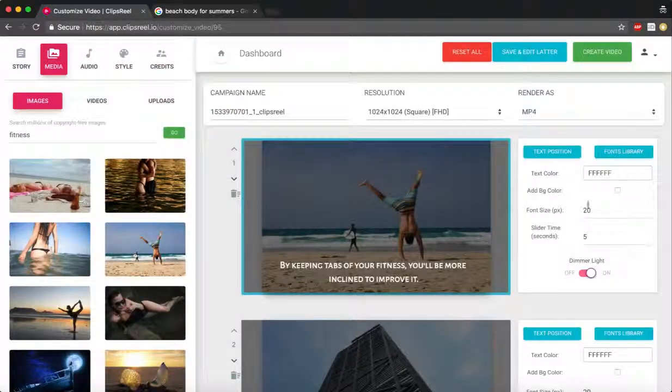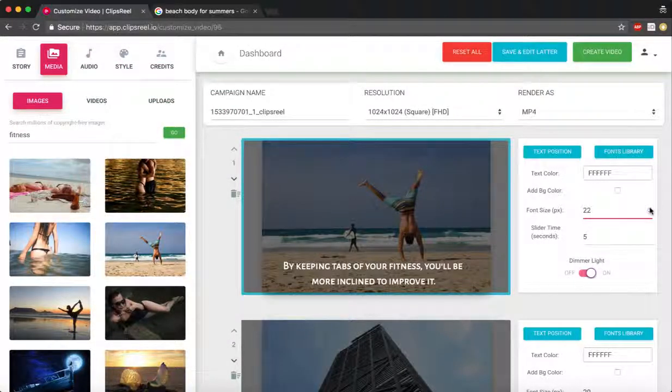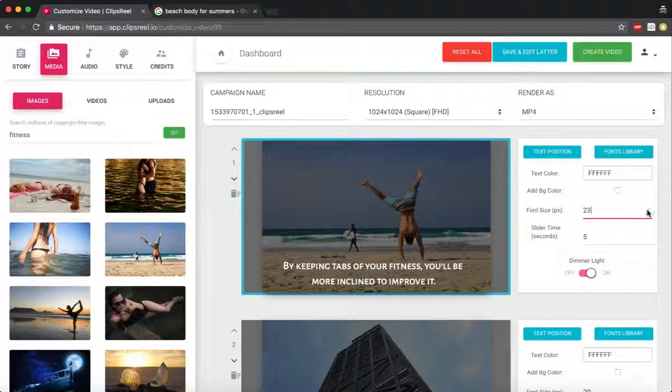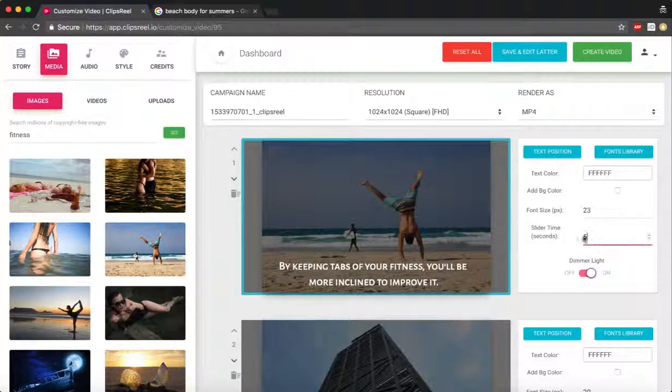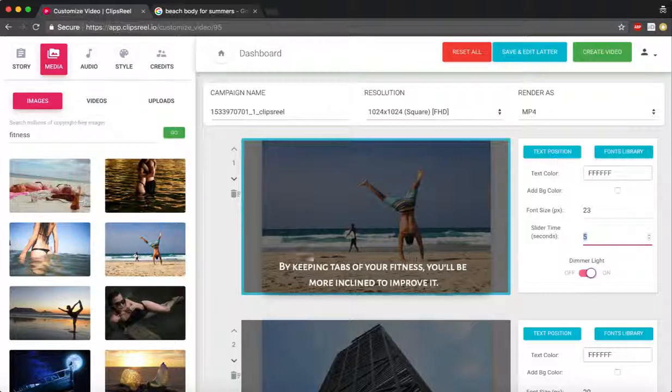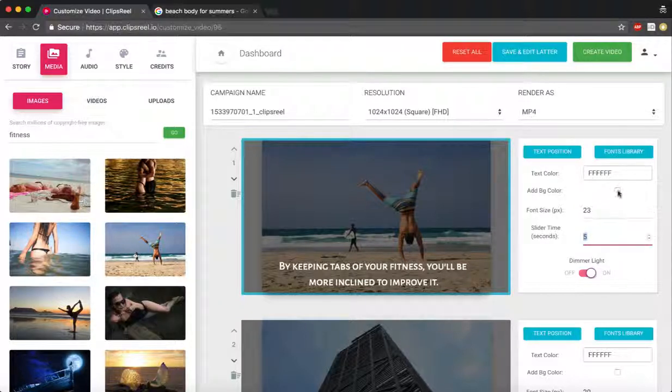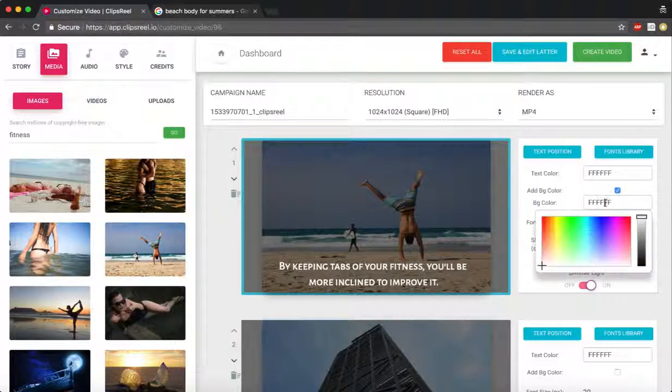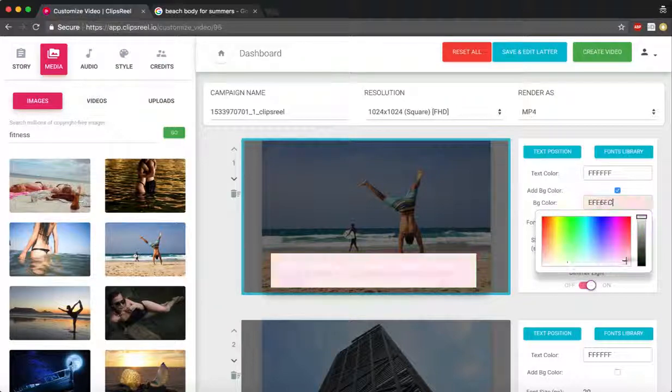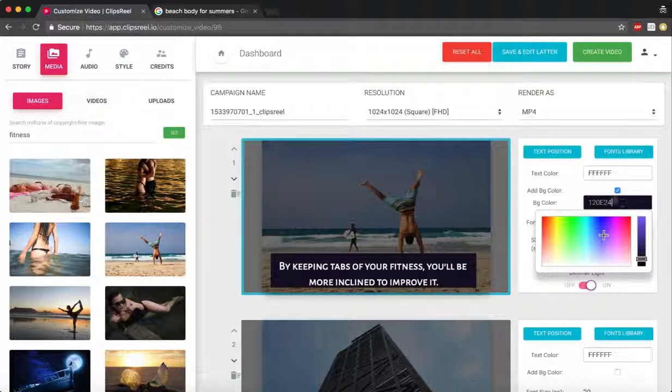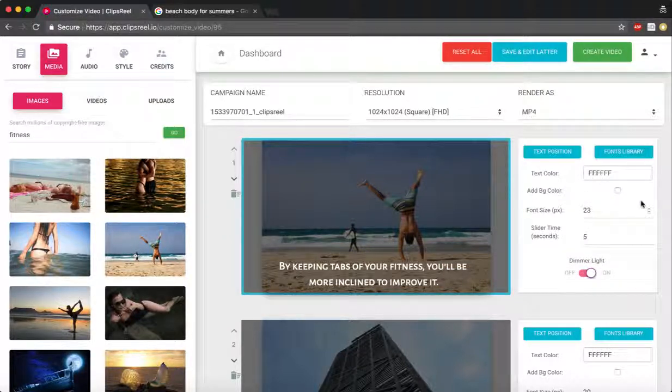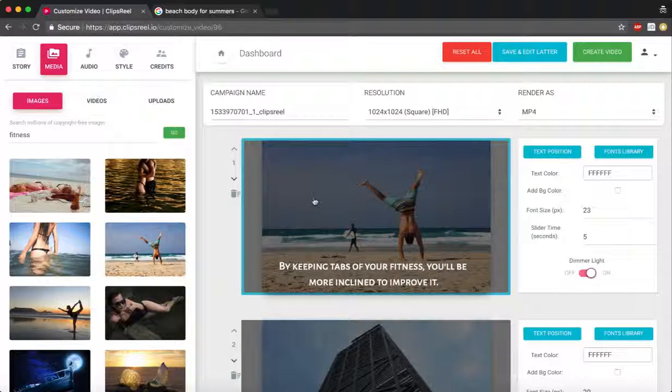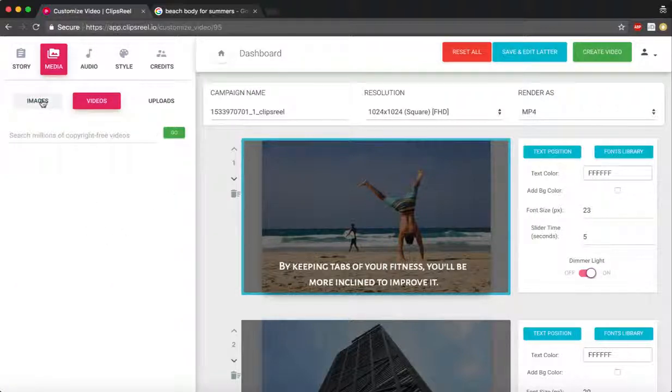I can increase the font size right here. I can increase the size for the time duration for how long this slide would be on the screen, and I can add a background color to the slide if I want to. I can just disable it. I can even add a video if I want to.